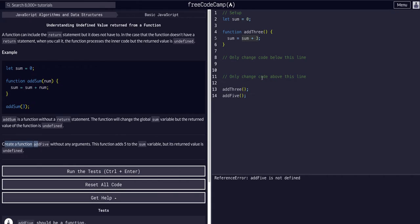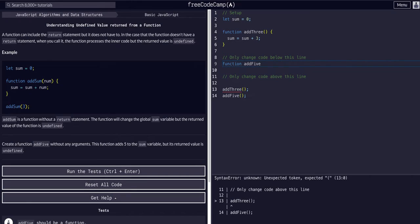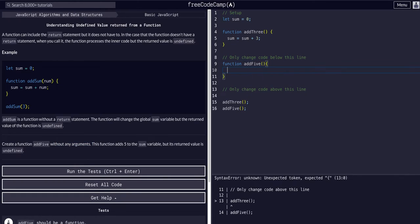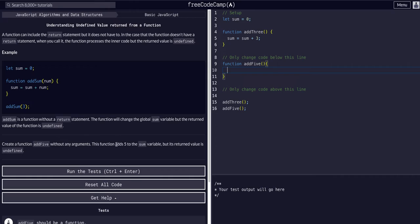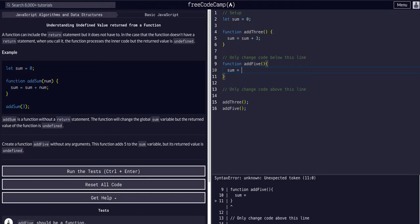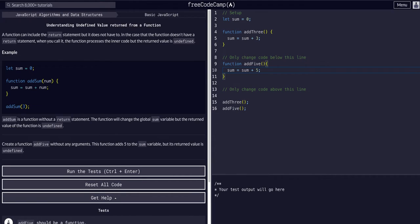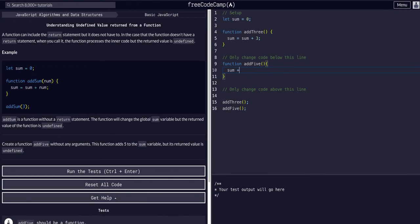Create a function addFive, so we're going to say function addFive. It's going to take in no arguments. The function is going to add five to the sum variable: sum equals sum plus five. Or, like we learned in the previous lessons, we could just say sum plus equals five. That's the same thing.